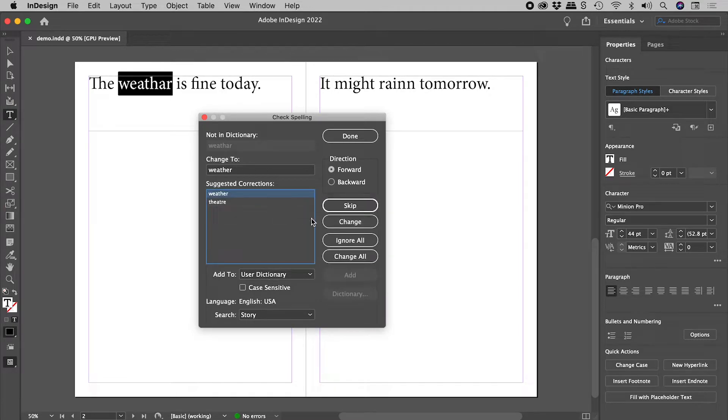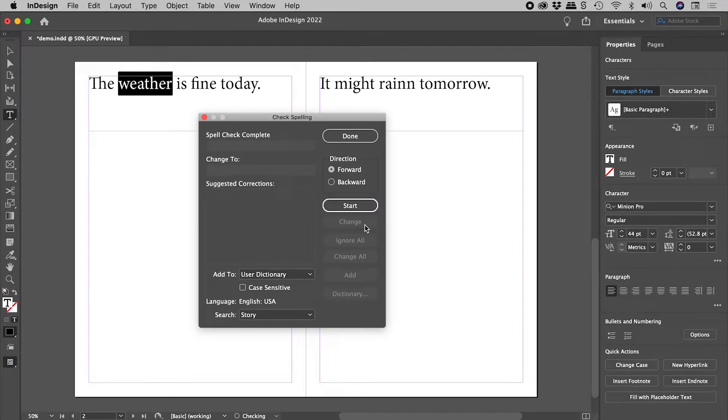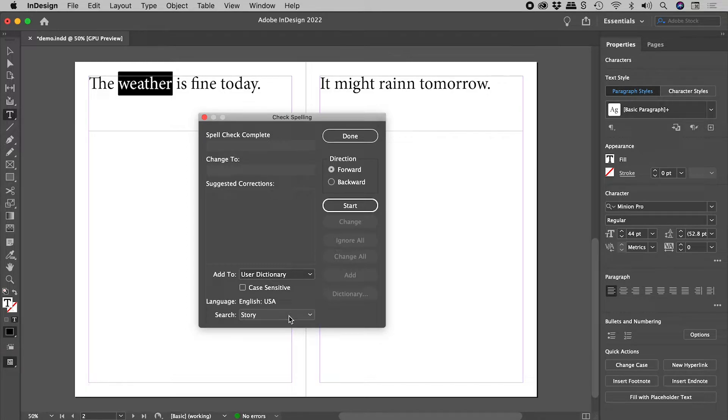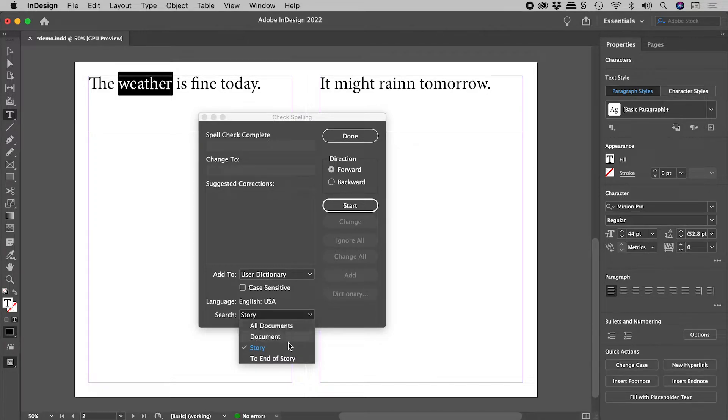Okay. Good. Wait, that's it? The problem is that the search field is set to story.